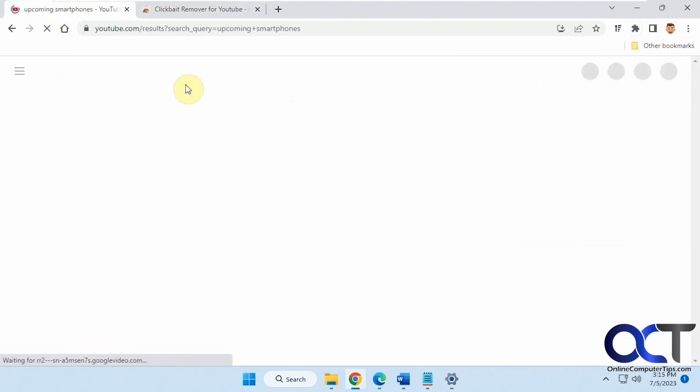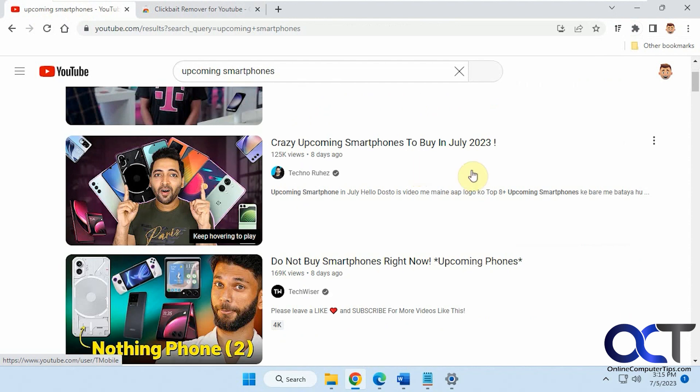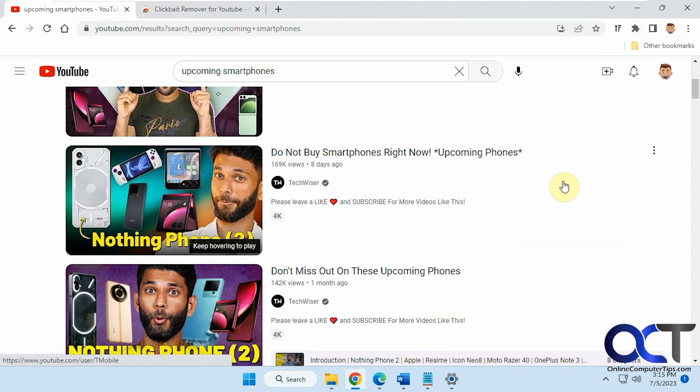And if we refresh, you can see that the thumbnails are back.